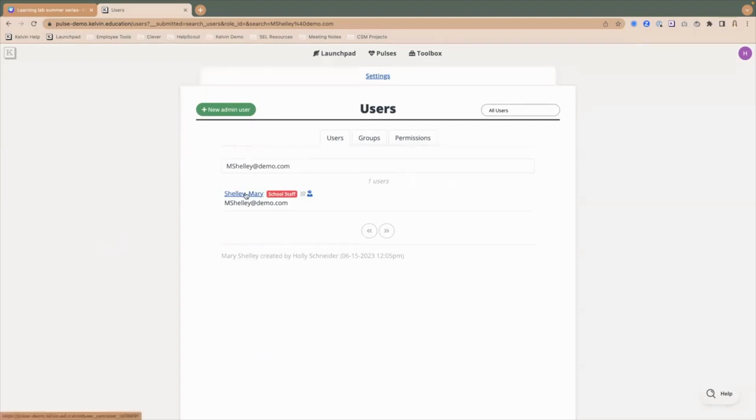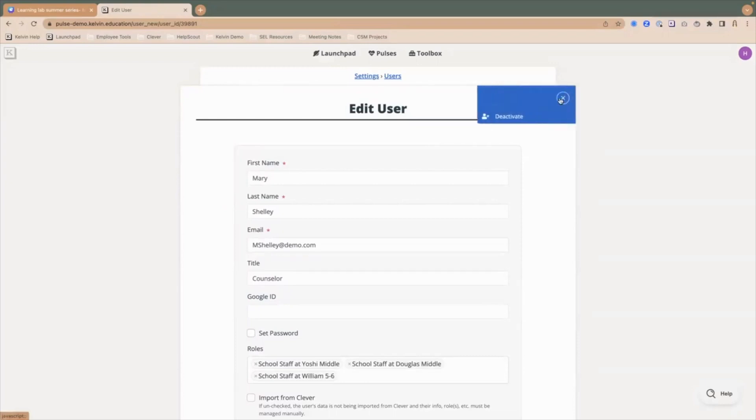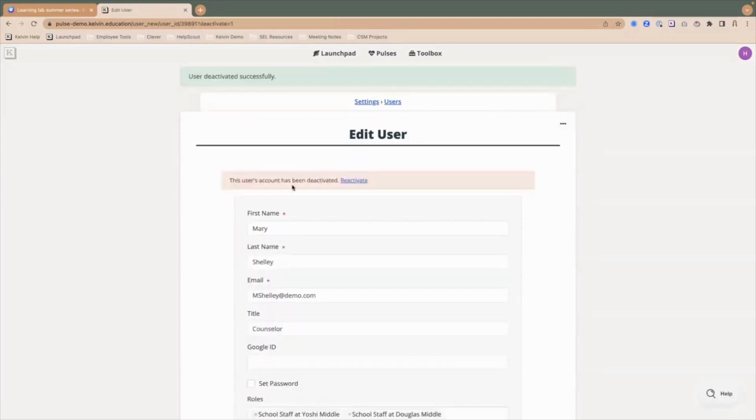We are manually managing that user. If I go ahead and click onto her name, as a system admin I'll see this dot dot dot at the top right of the report. I can click there and now I can deactivate that user. You'll notice her account has been deactivated.